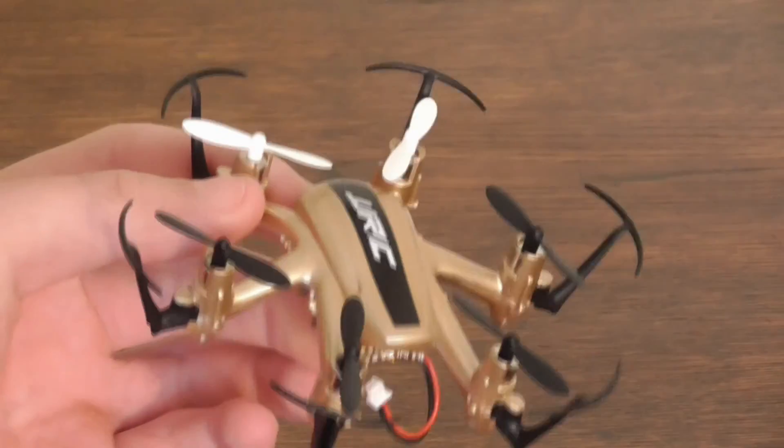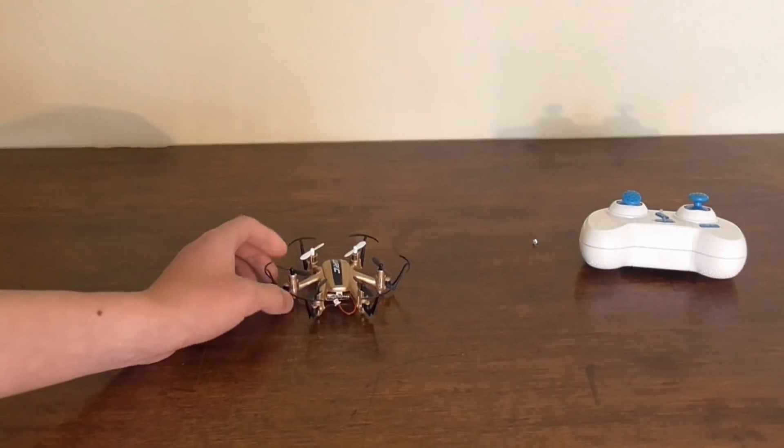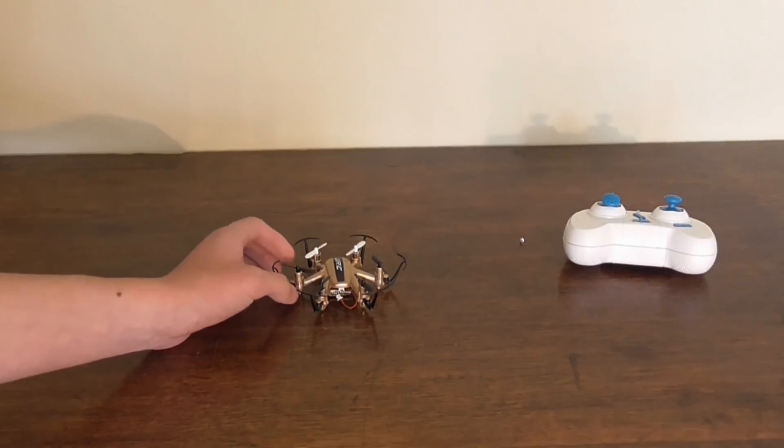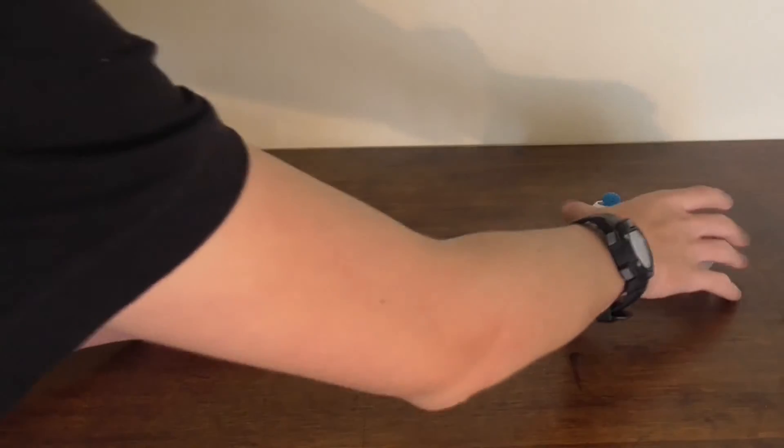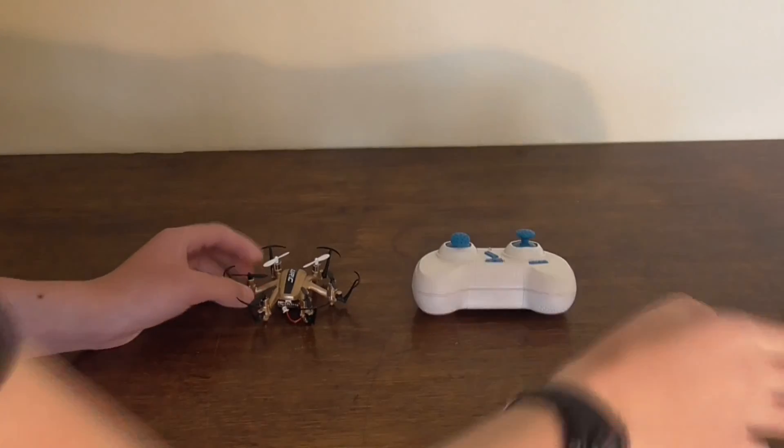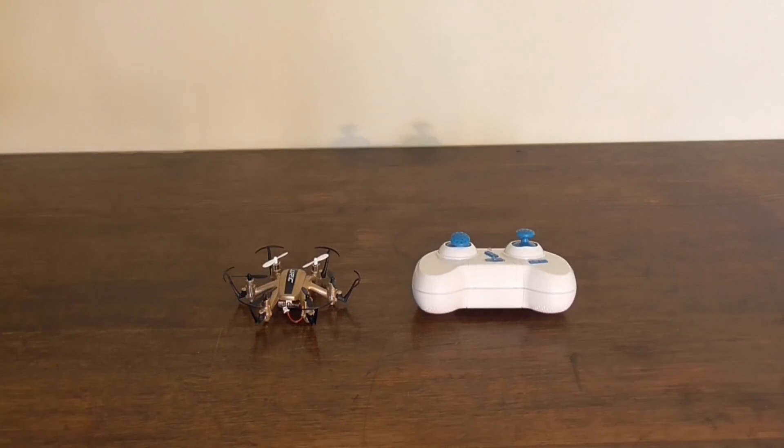So yeah, this is going to be the unboxing of the JJRC H20. Thanks for watching and I'll see you guys next time.